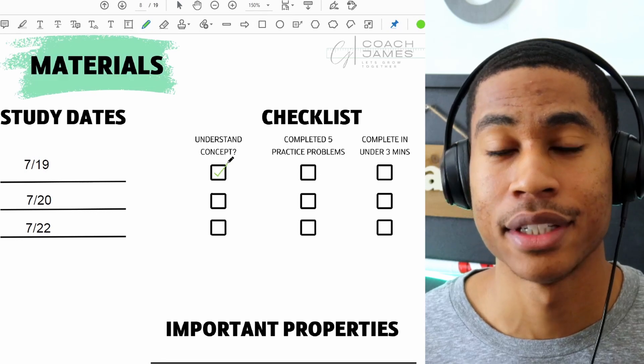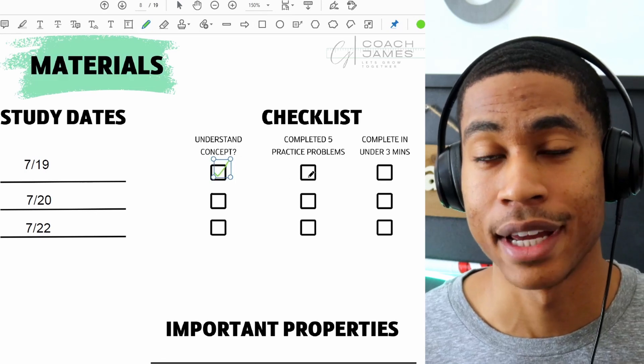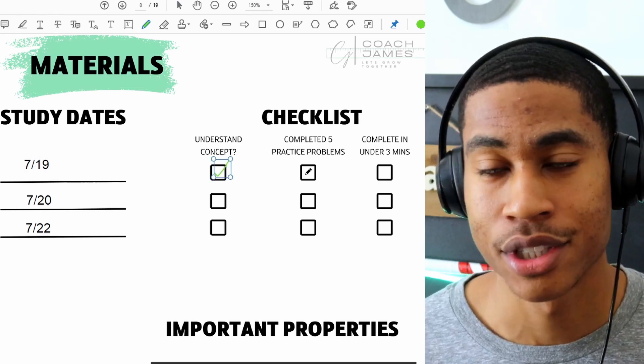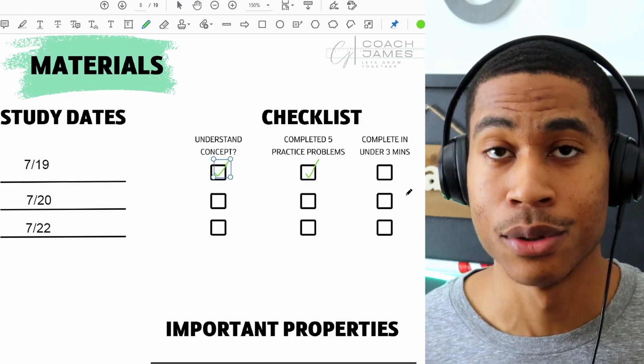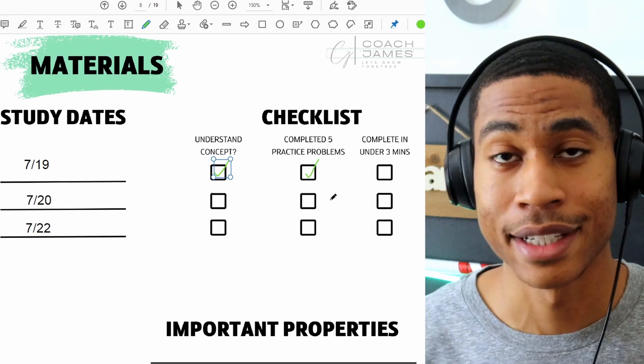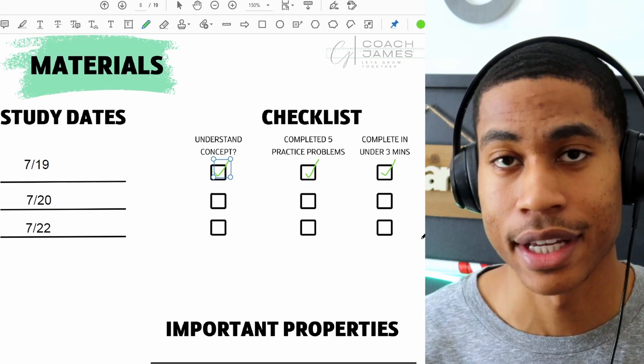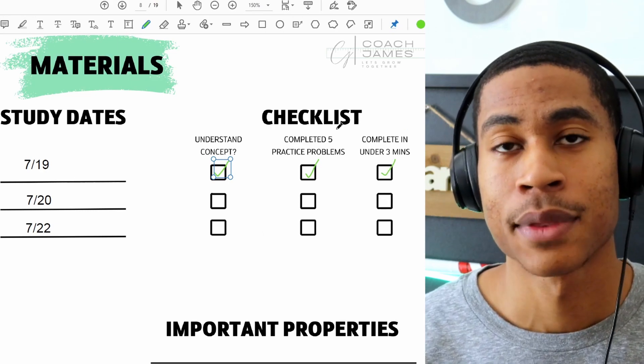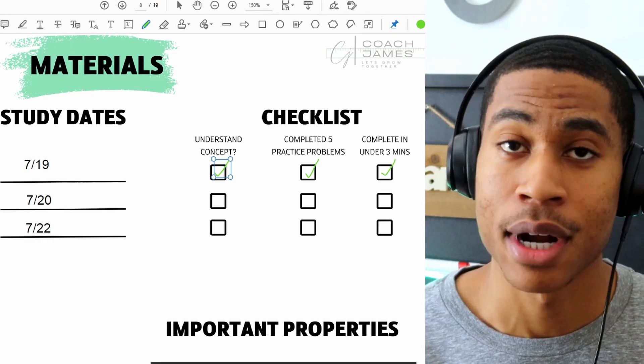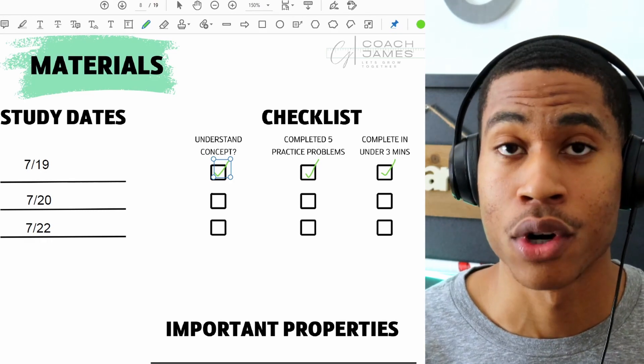Not only that, but you do have a three-part checklist where it goes over: do you actually understand the concept? You can check that off. Have you done enough practice problems for the specific topic? And are you able to solve the problem in three minutes or less?